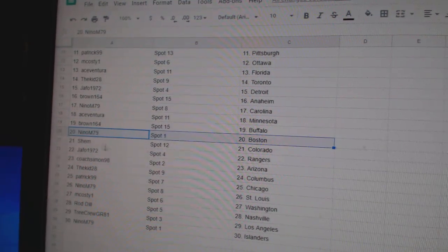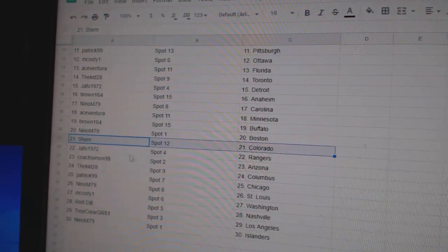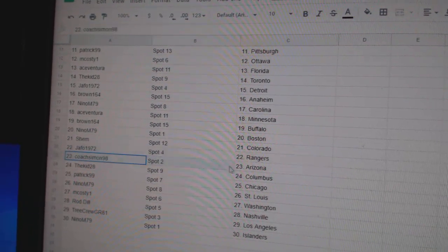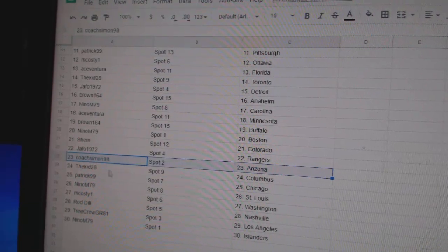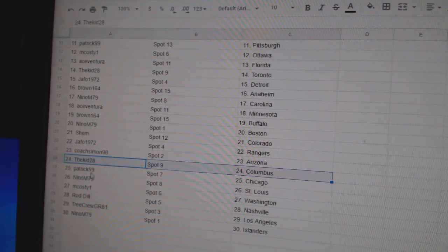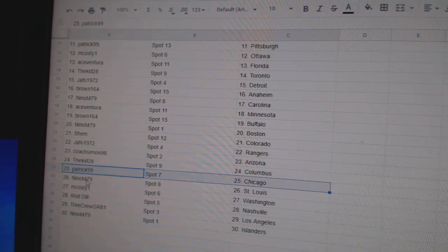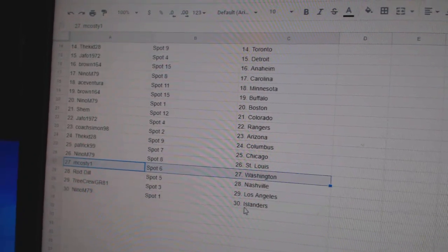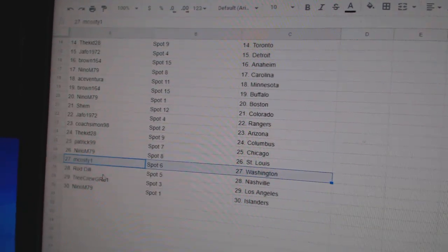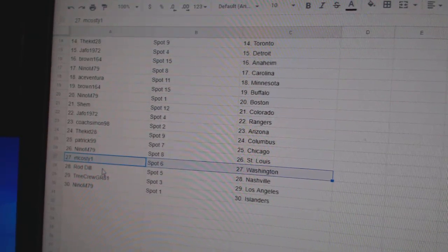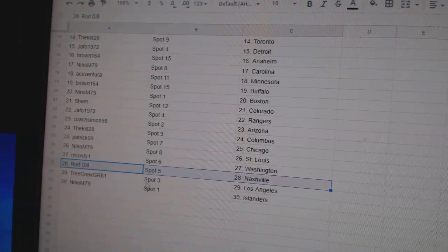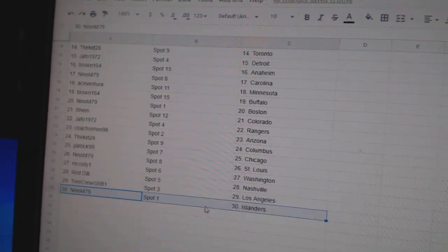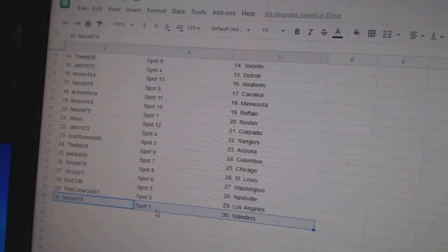Brown, Buffalo. Nino, Boston. Shem, Colorado. Jafo, Rangers. Coach has Arizona. Kid's got Columbus. Patrick, Chicago. Nino, St. Louis. Mr. Costi's got Washington. Rod, Nashville. Tree Crew LA and Nino Islanders. Here we go.